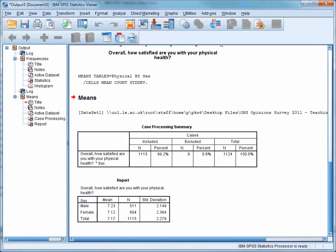In the last video, I showed you how to compare means in SPSS. In this video, we're going to look at how to interpret the output.